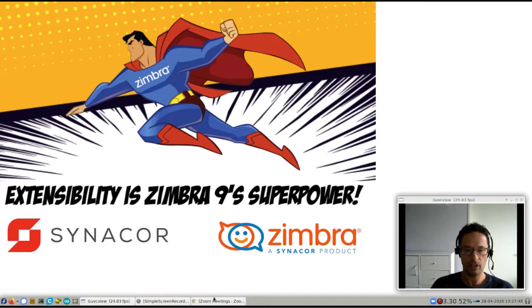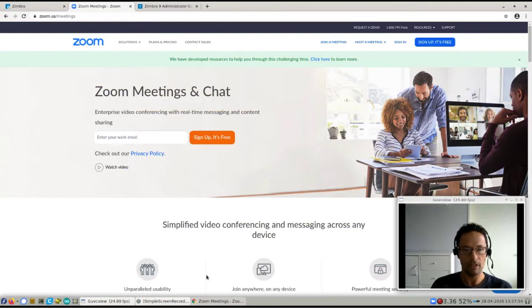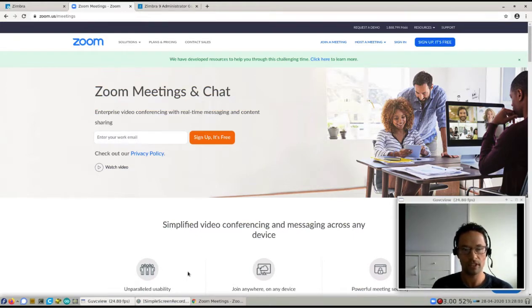So in case you haven't heard of Zoom before, Zoom is an online platform that has video conferencing for enterprise. You can do one-on-ones, you can do team meetings, there's rooms and all sorts of things.